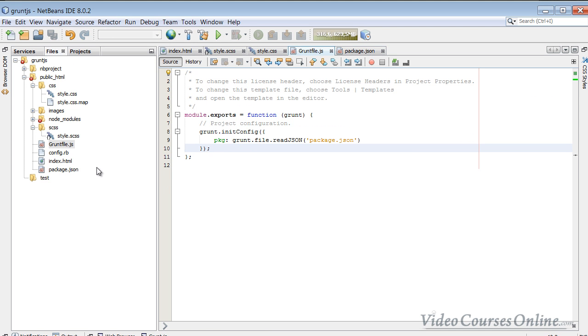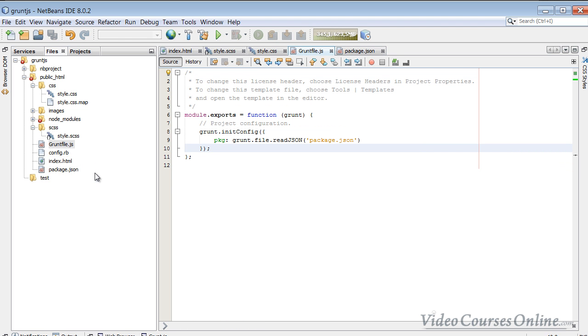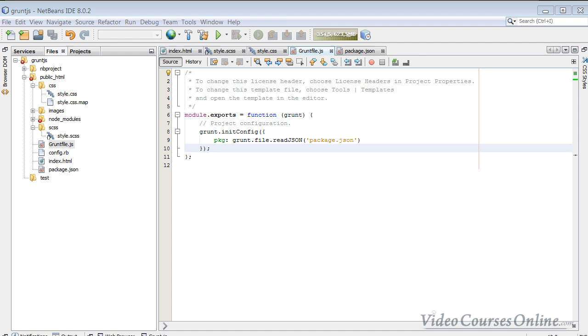So that's how you do it. So we have got now the Grunt file.js. We have got the package.json, which is configured. And in next lessons, we'll learn how to, for example, use auto-prefixer inside Grunt file and use our first task. Okay, that's all in that lesson. Thank you very much.